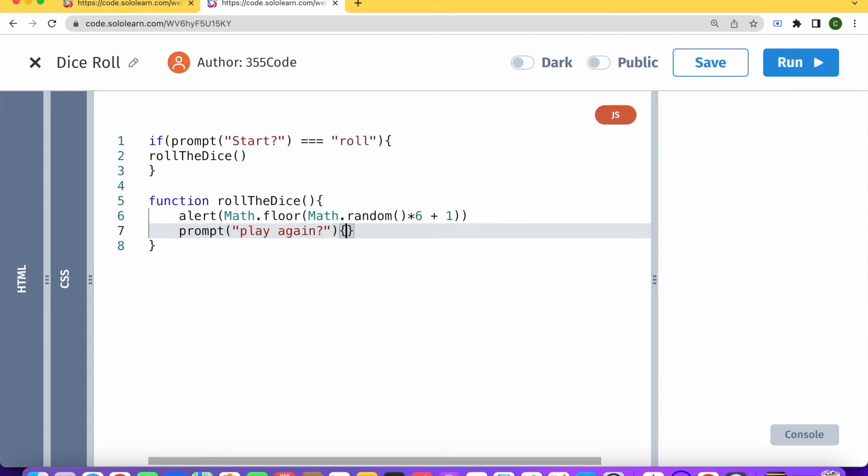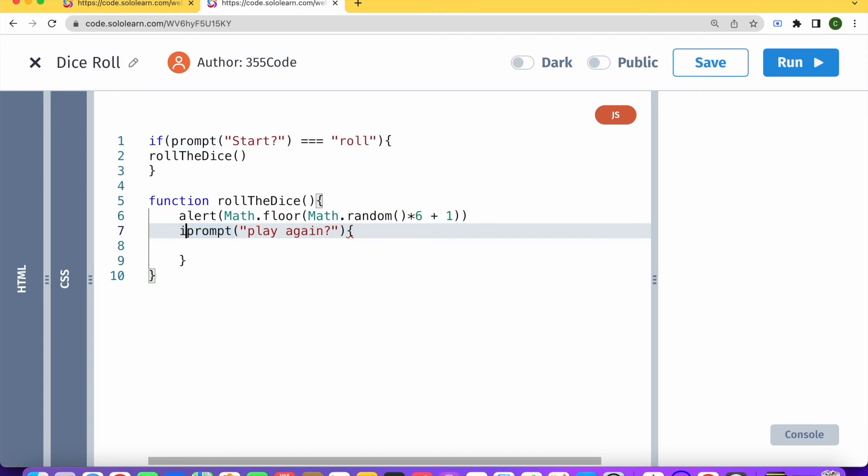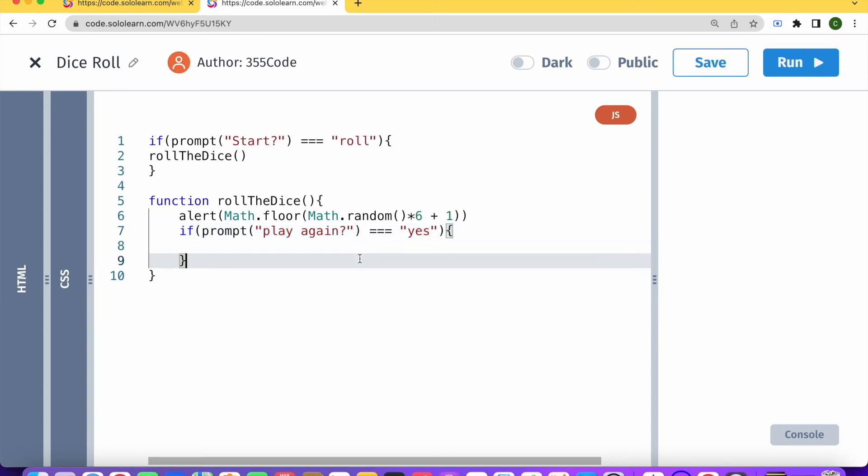And then right after, sorry, after we play again, if this prompt is equal to yes, then we're going to do something.